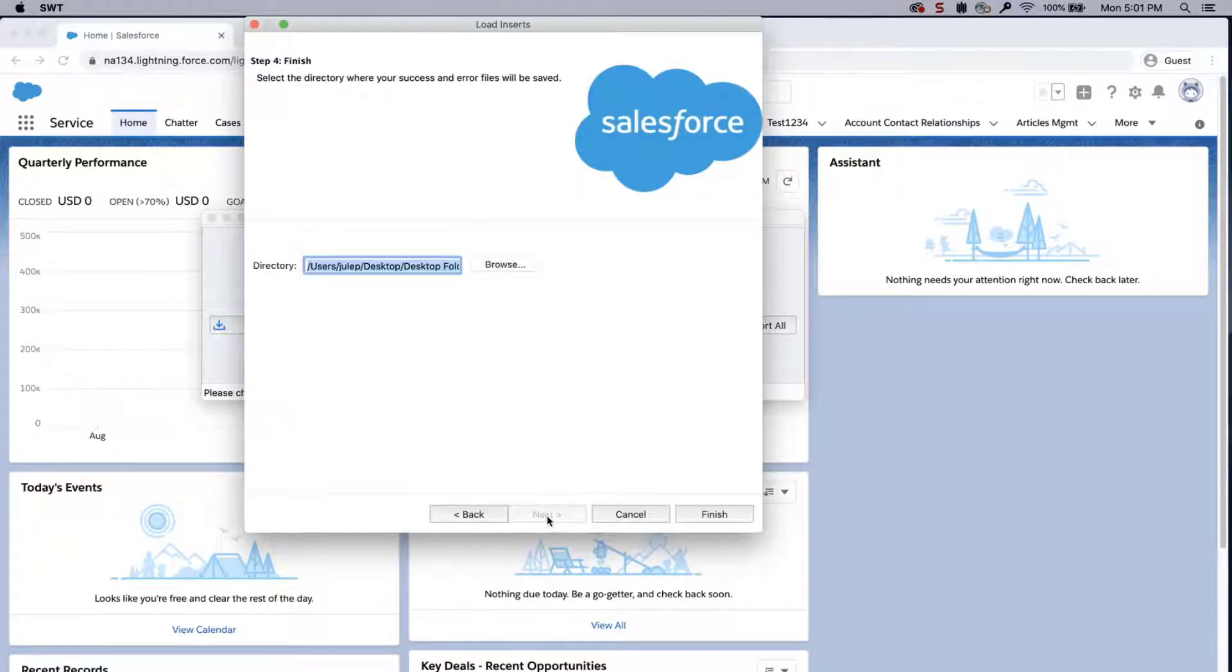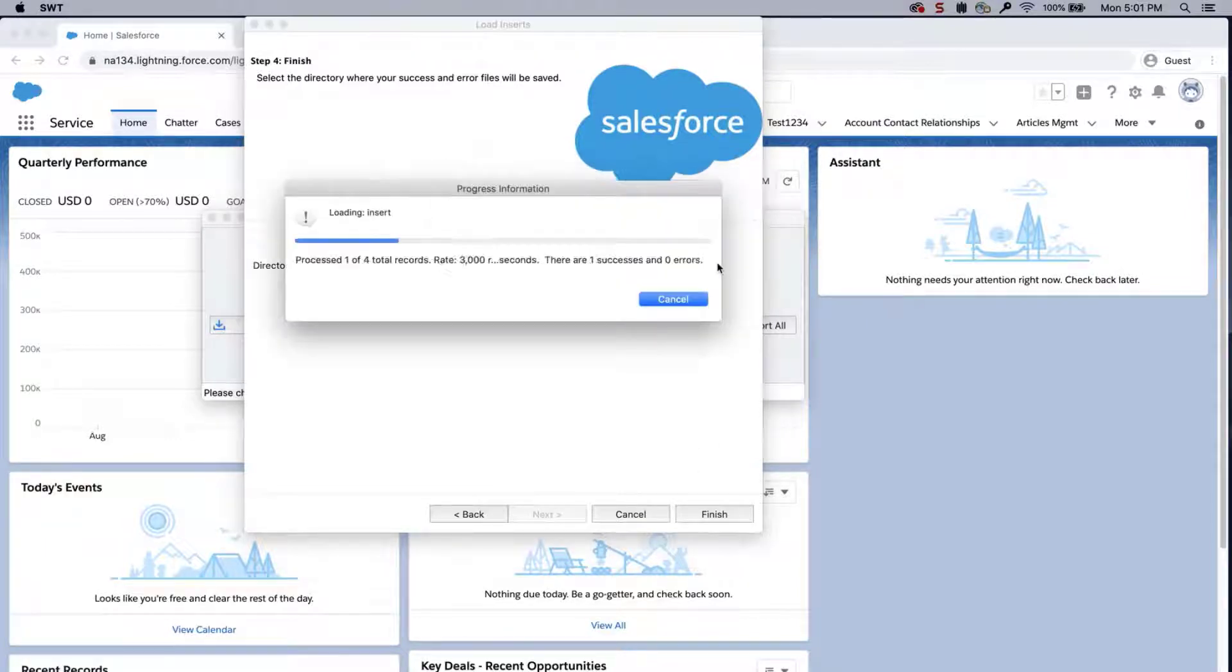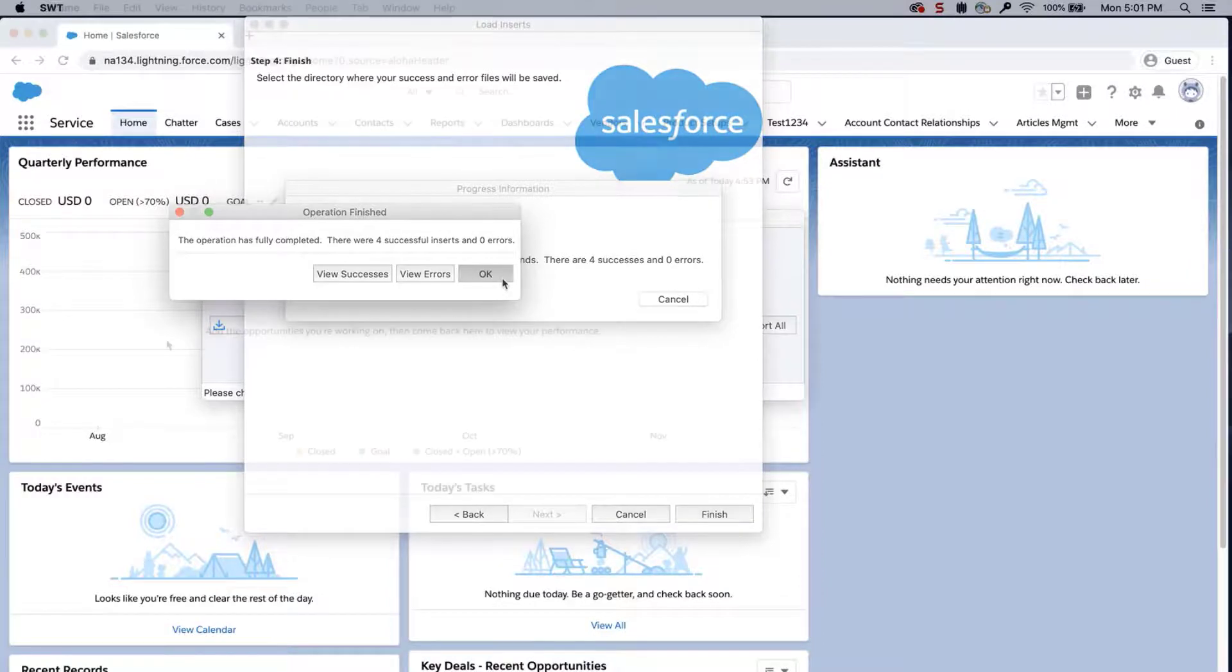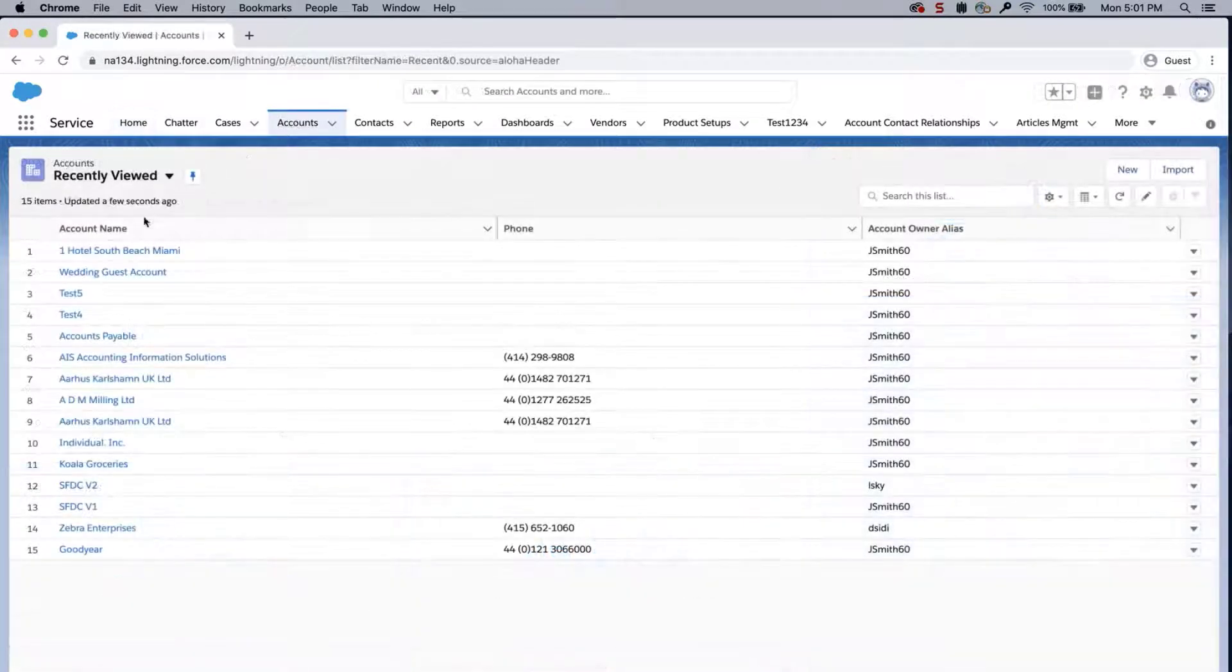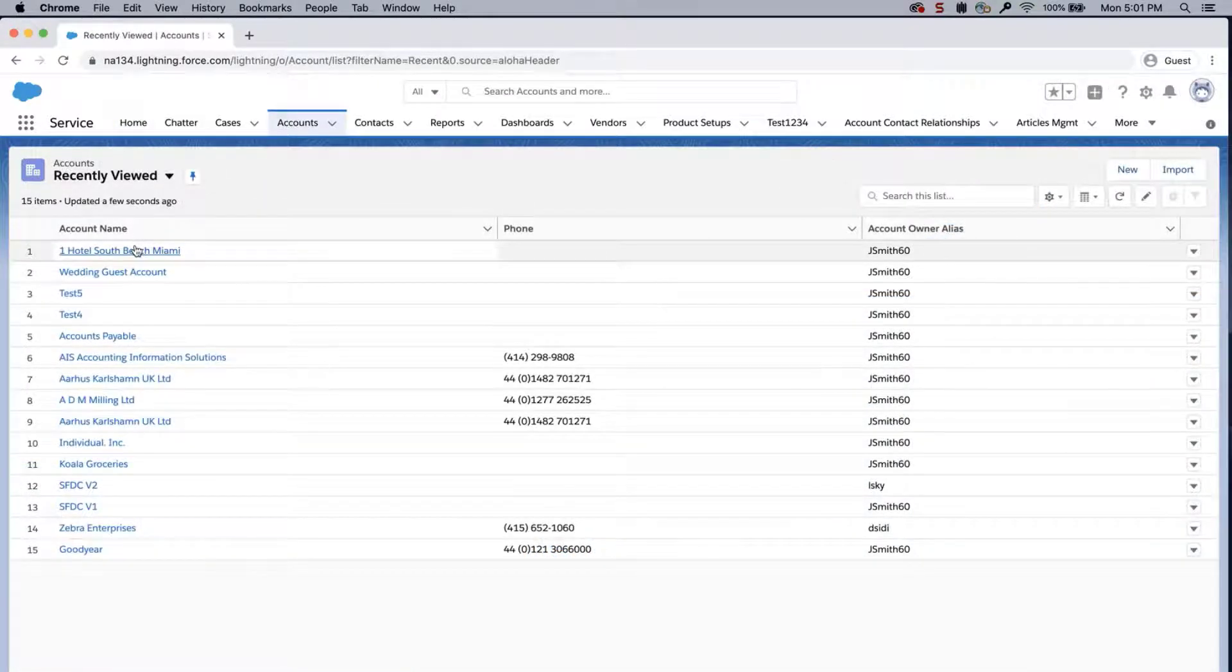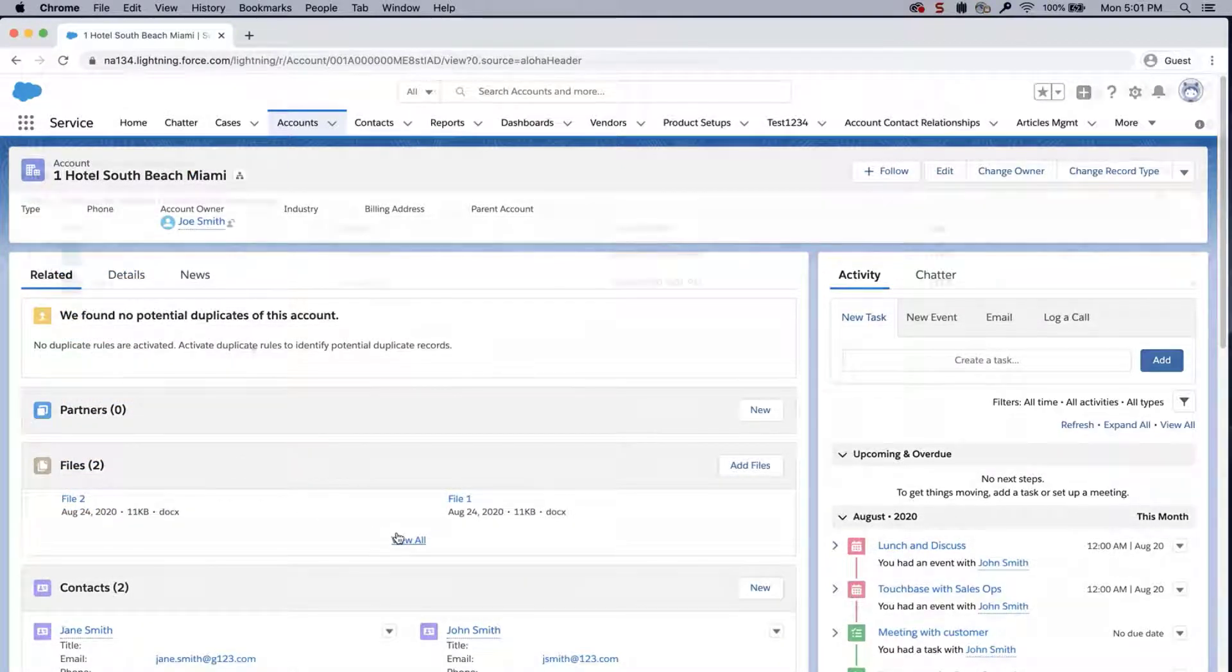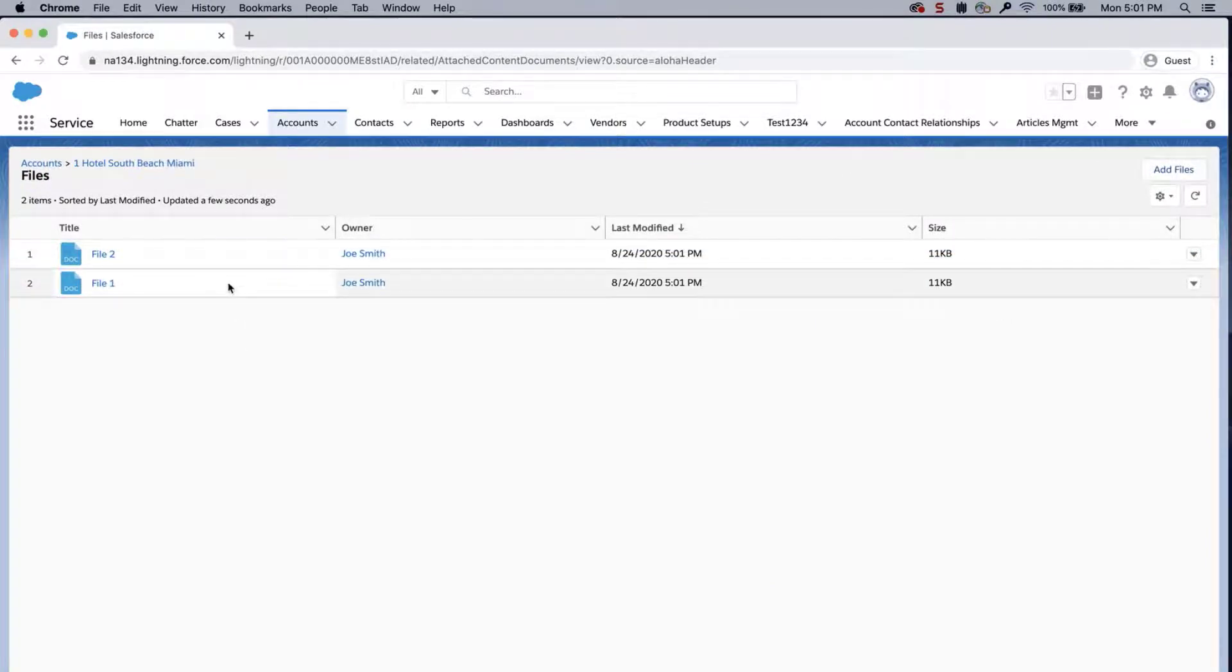Select a place where to save the success and error files which can be easily accessed. Click Finish and Yes to proceed. A dialog box will appear with the number of successes and errors. Login to the org, go to the account, and notice that the two files have been created.